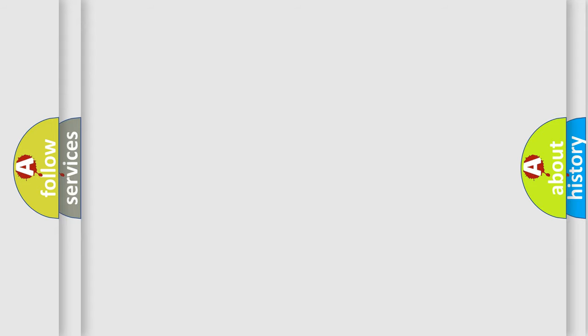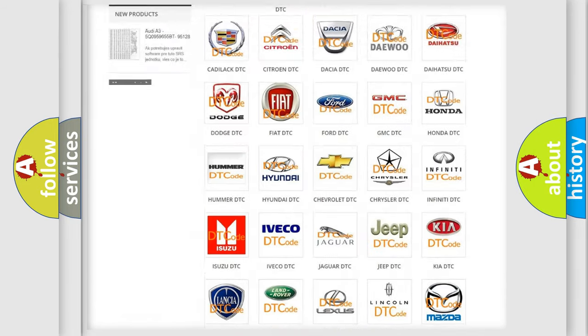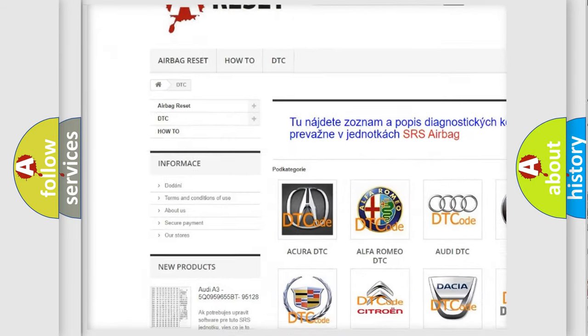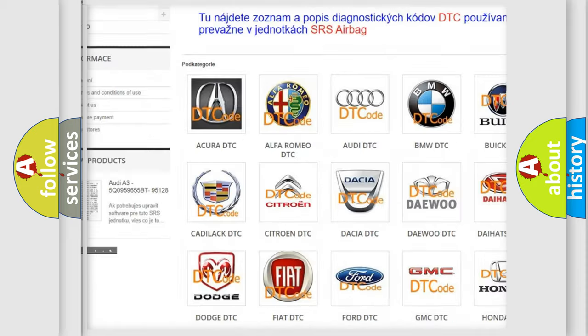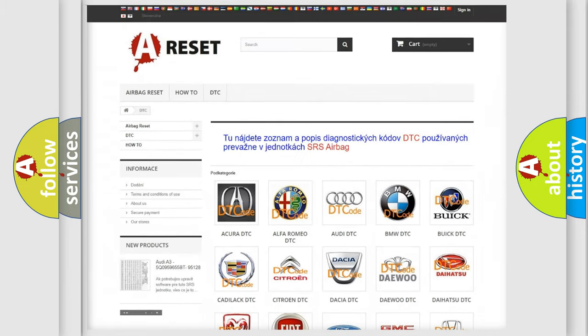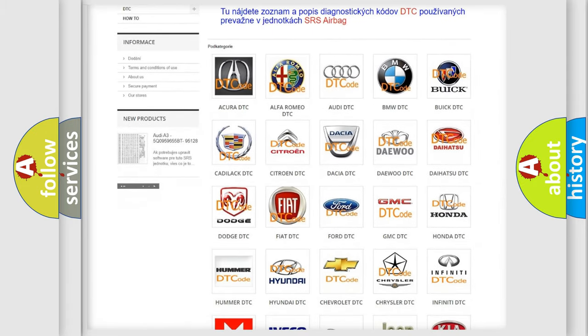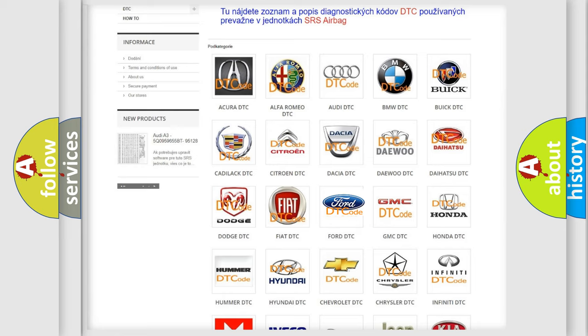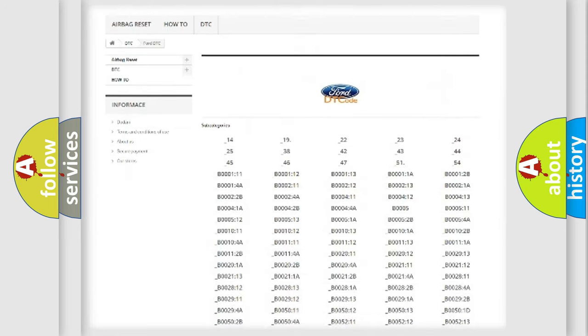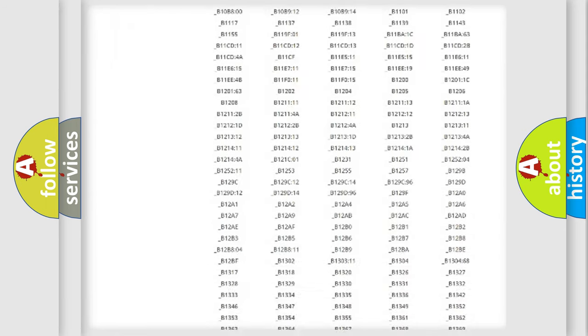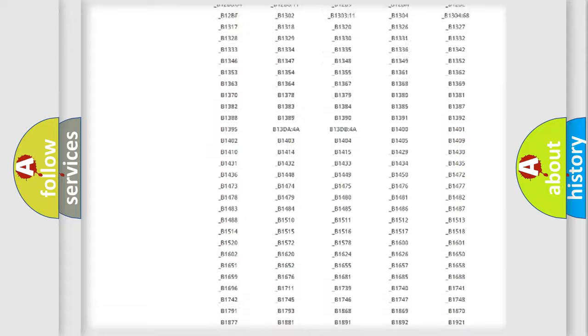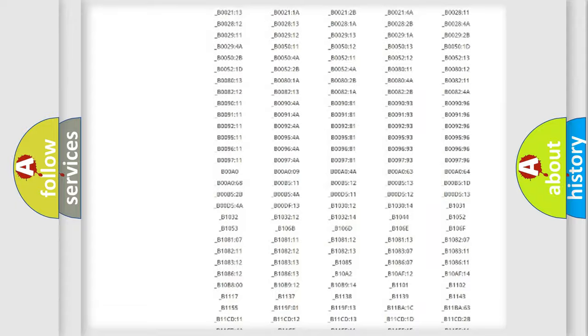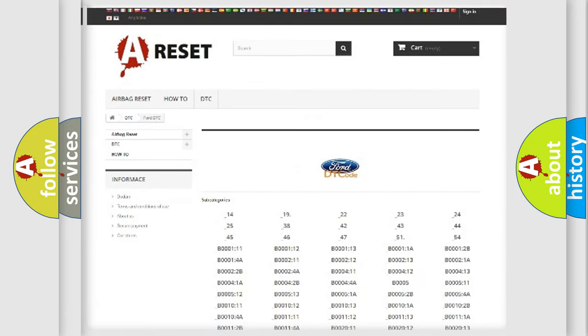Our website airbagreset.sk produces useful videos for you. You do not have to go through the OBD2 protocol anymore to know how to troubleshoot any car breakdown. You will find all the diagnostic codes that can be diagnosed in Infiniti vehicles, and many other useful things.